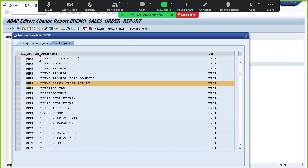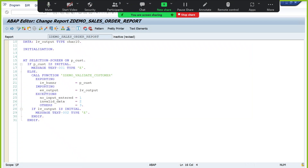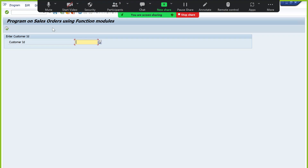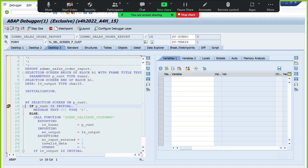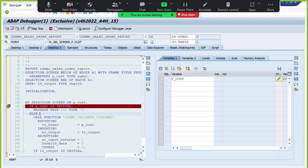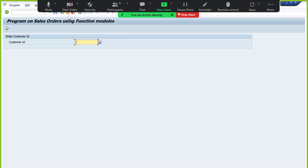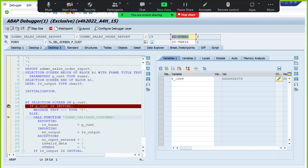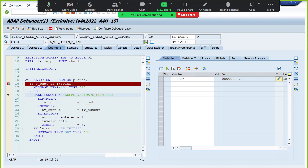Activate the program and test the validation functionality. Keep a breakpoint. If no input is passed, it raises an error message. If I pass input 2070 — it is a valid customer and should be available in the KNA1 table. It will go to the function module execution. F5 takes you inside the function module code to debug line by line. F6 completes the function module execution in a single step without entering the code.